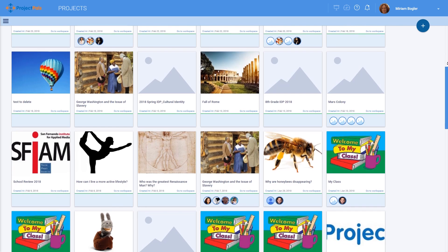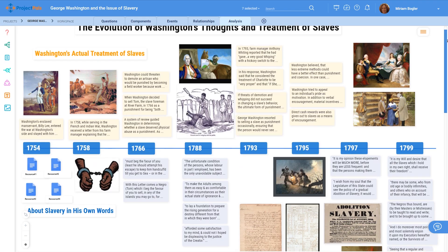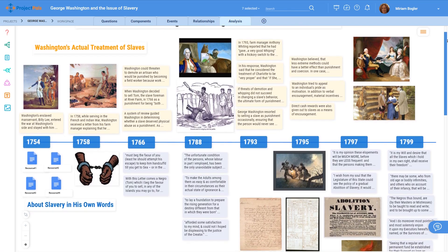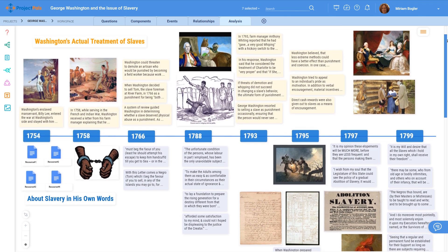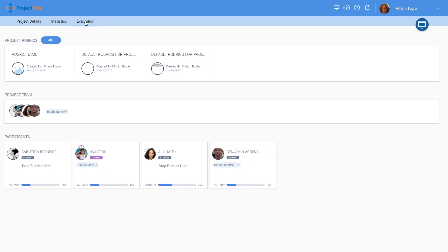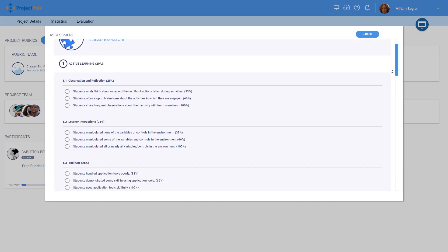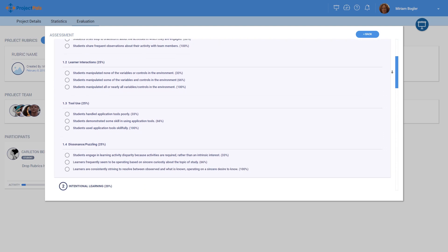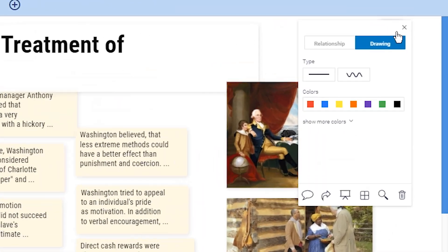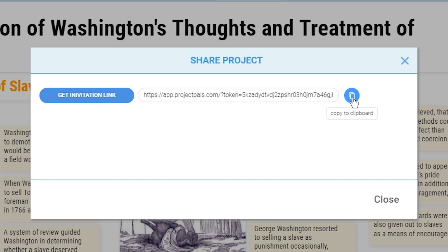In Project PALS, teachers and students plan their projects, collaborate in a visual workspace, access rich data to monitor and respond to student work, create and use rubrics for evaluation, and share projects digitally with families and colleagues.